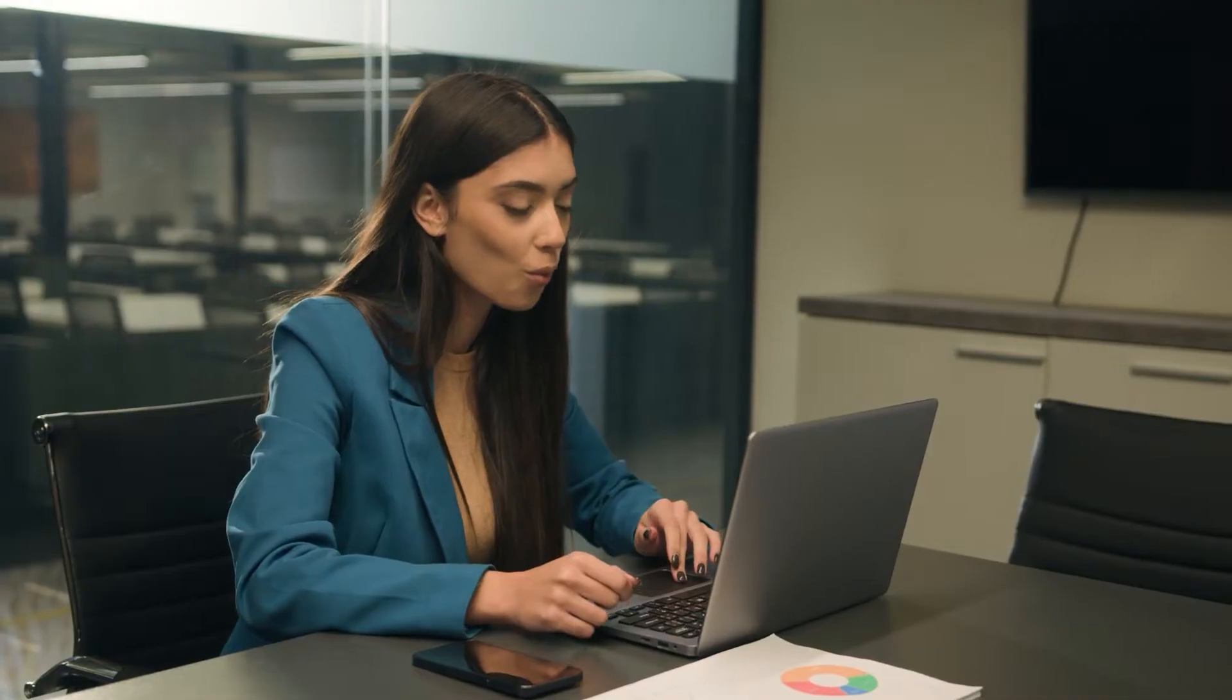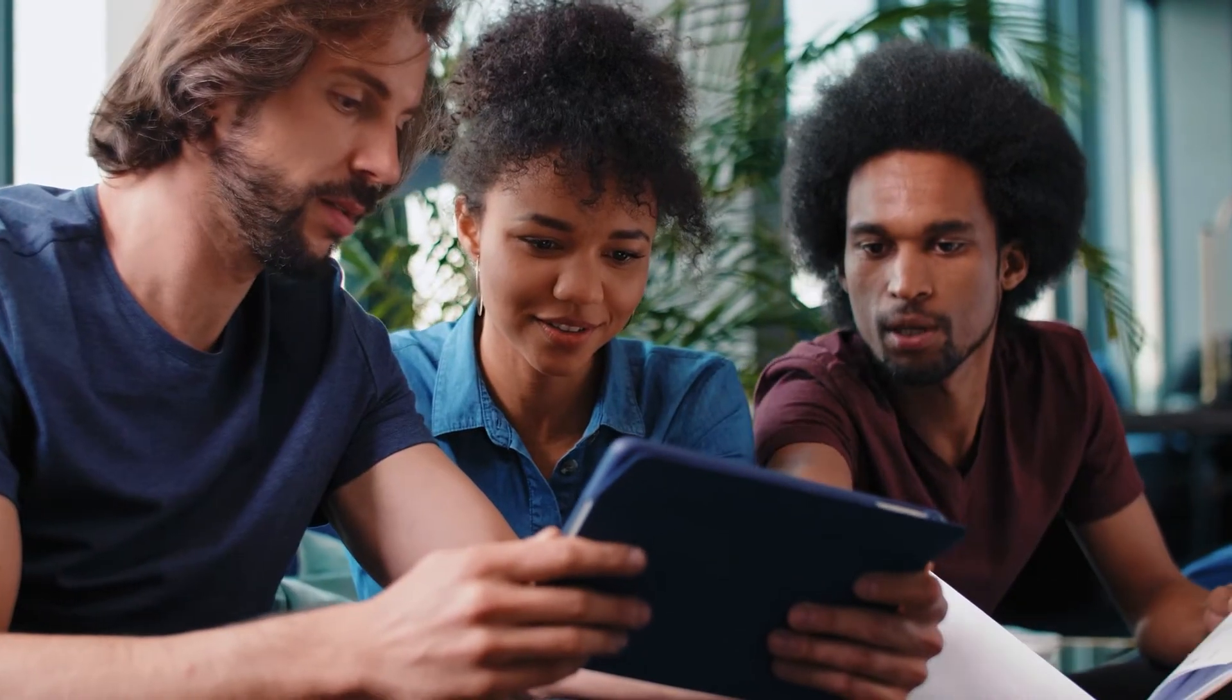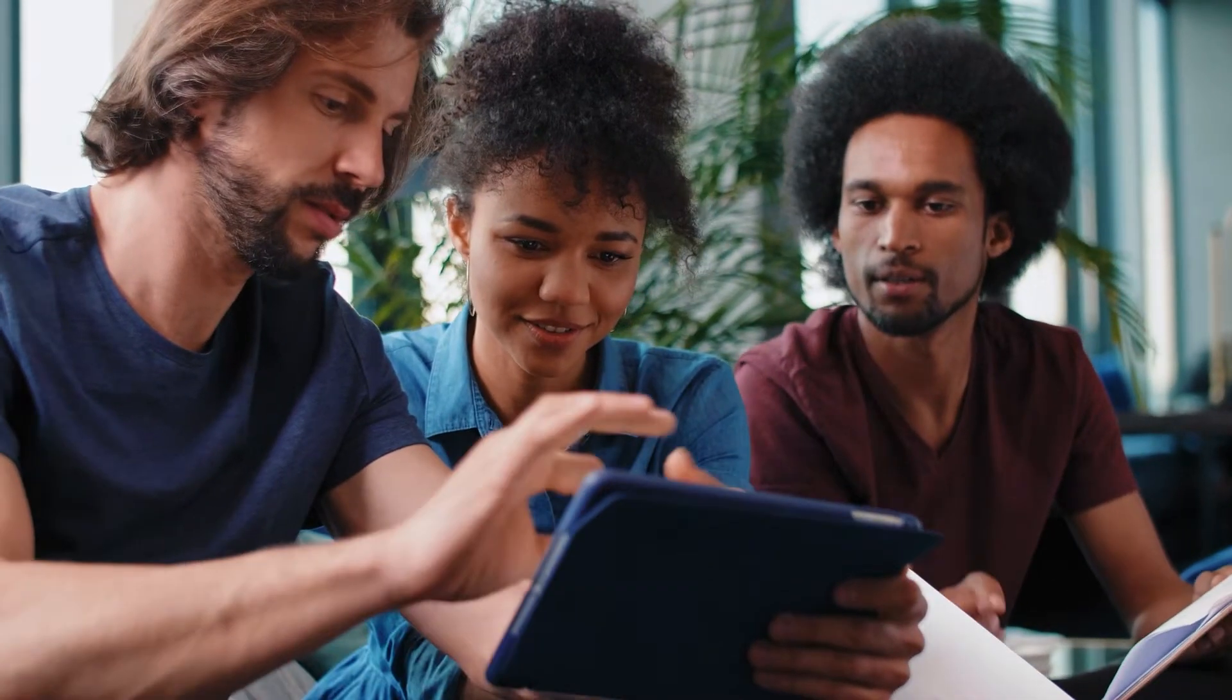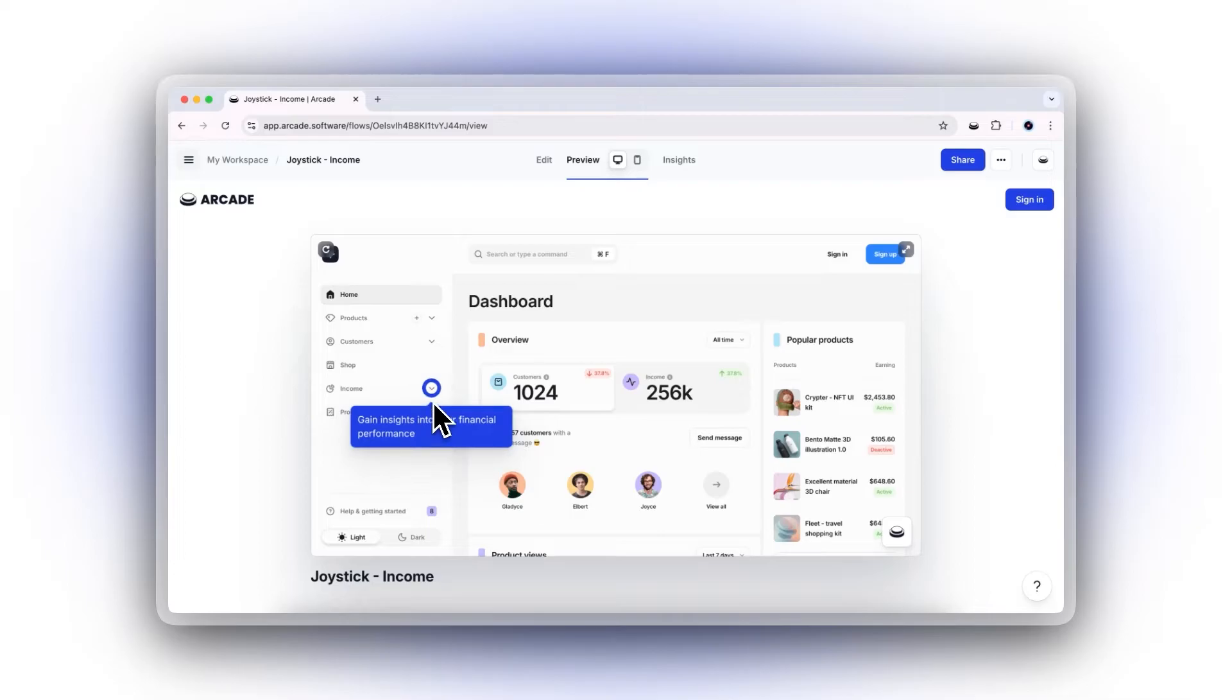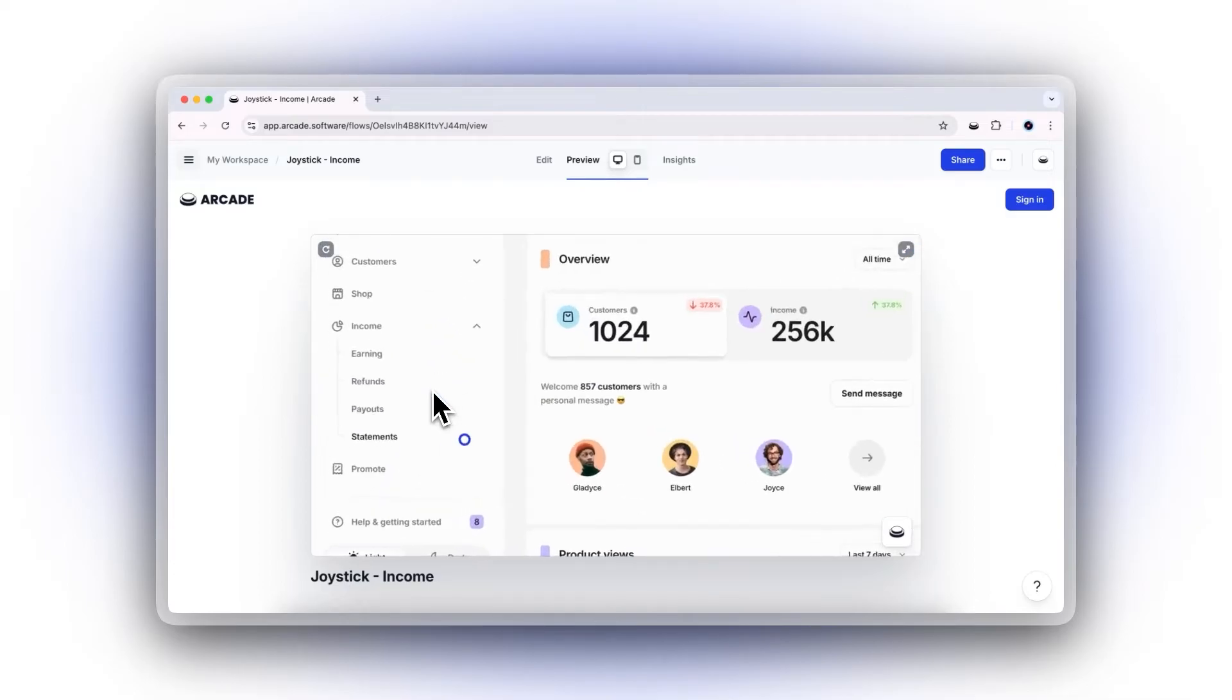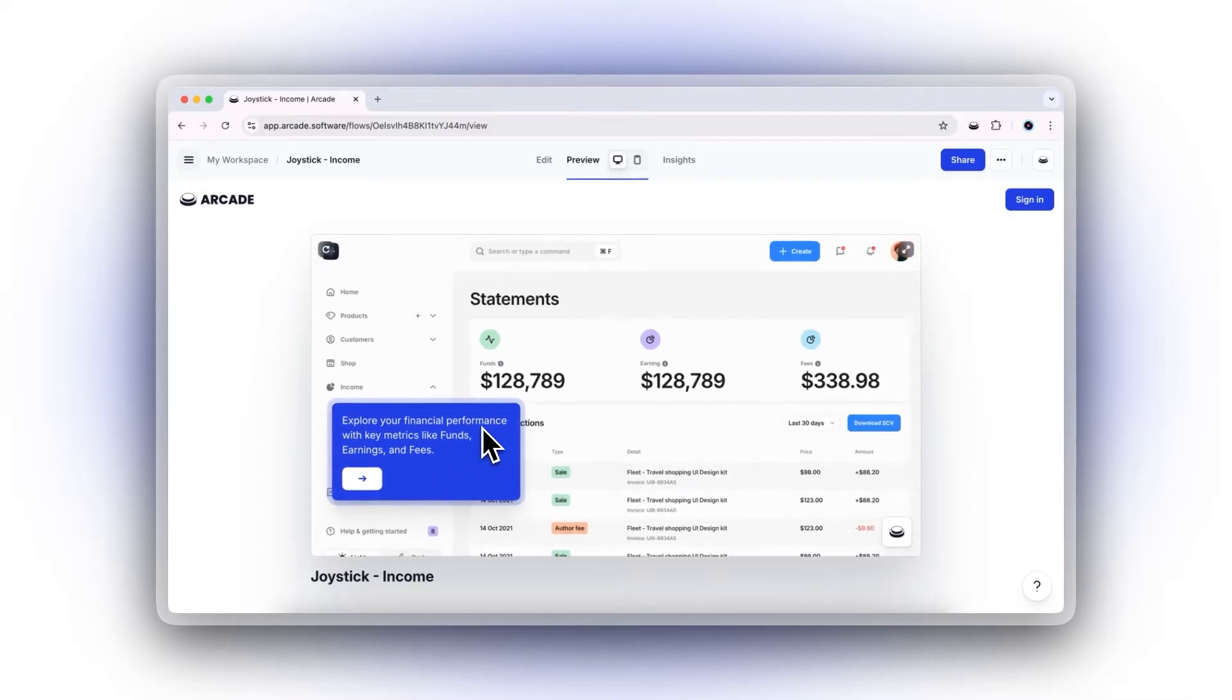What if you could let potential customers experience your product first-hand, right from their screens? Arcade is the game-changing tool that empowers product marketers to drive adoption with interactive, self-guided demos.